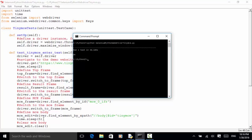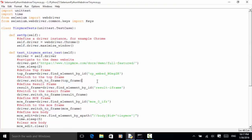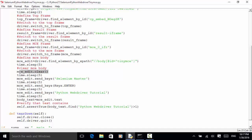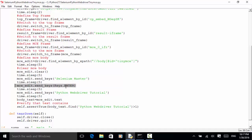To summarize: in order to input text into the TinyMCE editor, depending on the element hierarchy, you need to use switch_to.frame three times to switch the WebDriver to the TinyMCE editor body. Then you can use the clear method to clear the TinyMCE text body, use send_keys to input text, use send_keys(Keys.ENTER) to switch to a new line, input more text, and use the find method to do assertion.